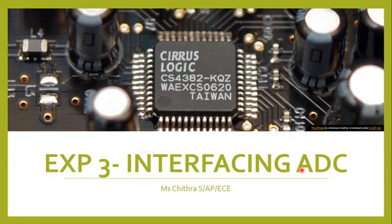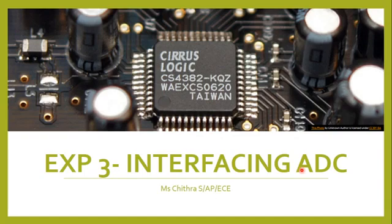Good evening everyone. The next experiment we're going to see is how to interface an analog to digital converter to the ARM processor. The analog to digital converter is similar to the previous experiment, the temperature sensor, because as we already discussed, the temperature sensor is also a form of analog to digital converter.